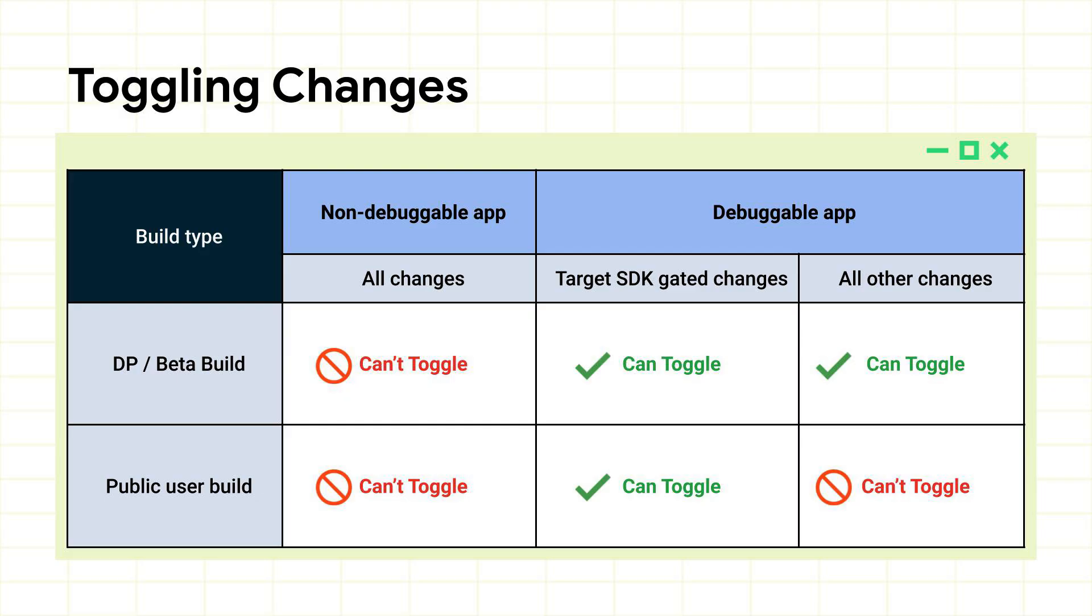During developer preview and beta you can toggle all changes to debug and find issues in your app. Once a public version of Android 11 comes out you'll still be able to toggle the changes that are gated behind target SDK to make that transition easier.